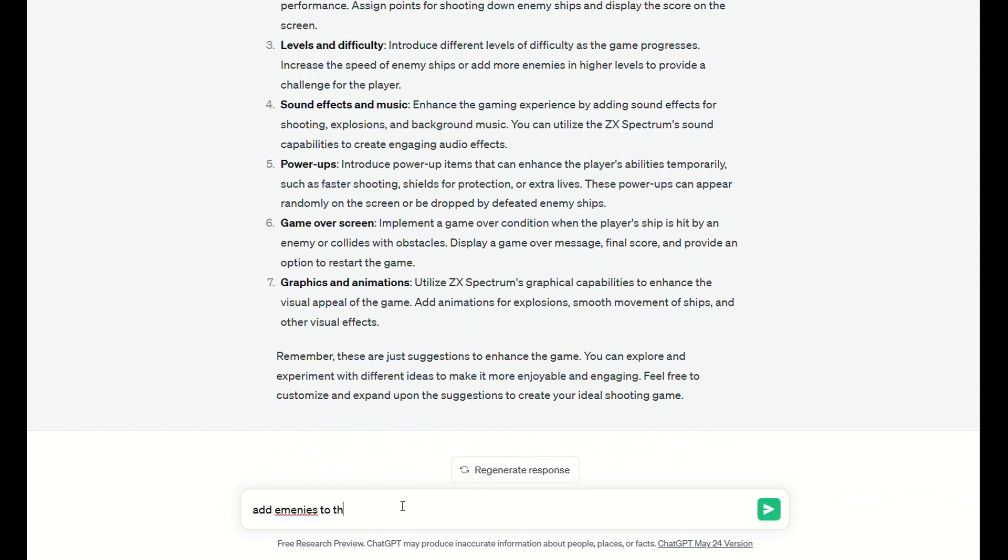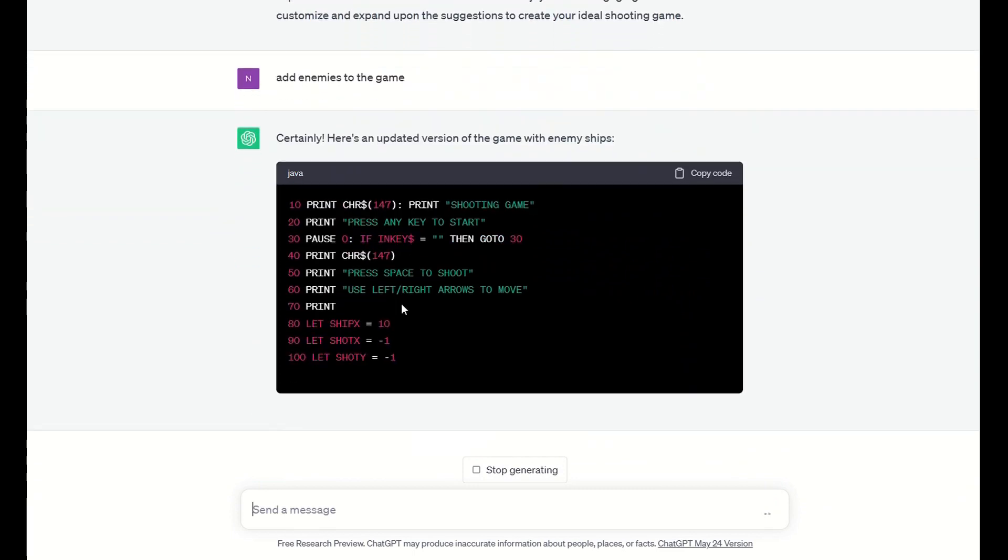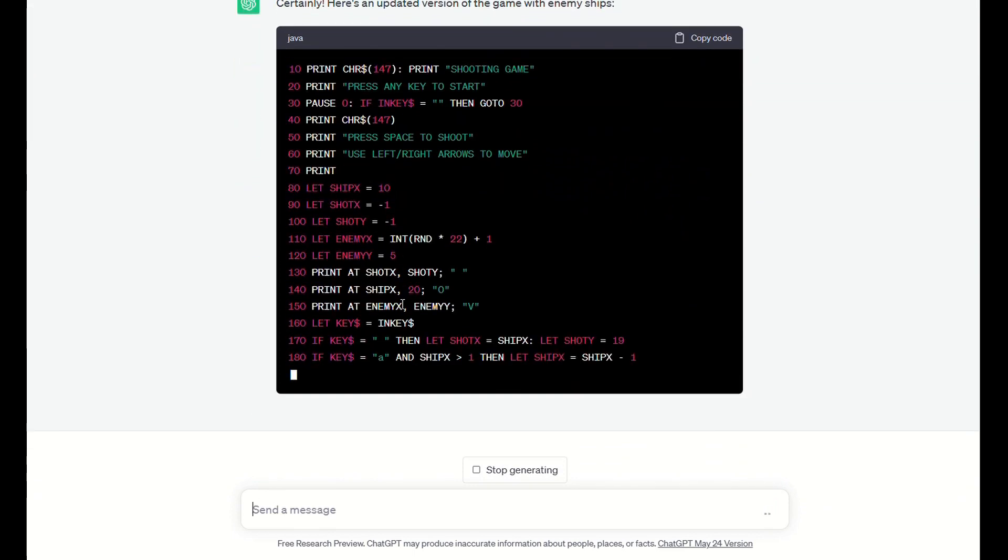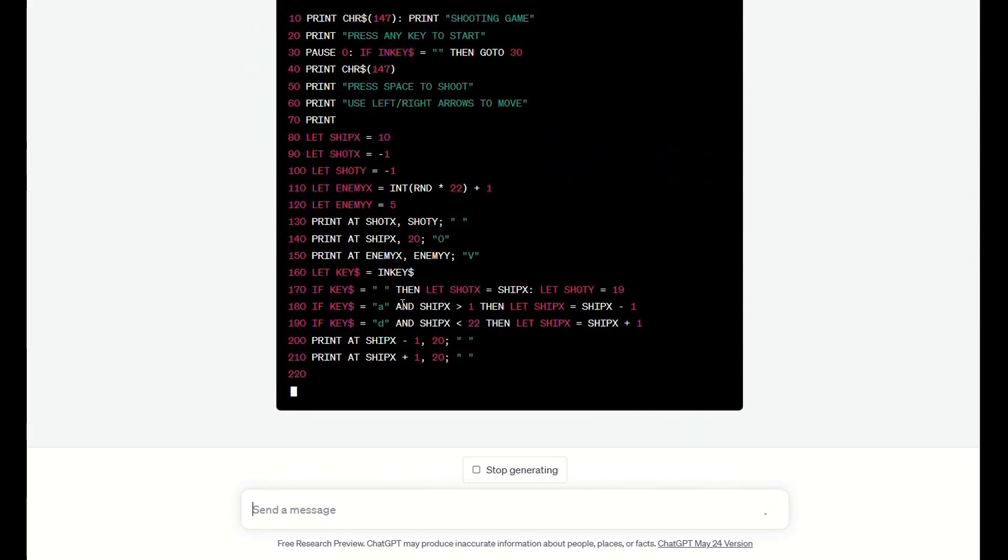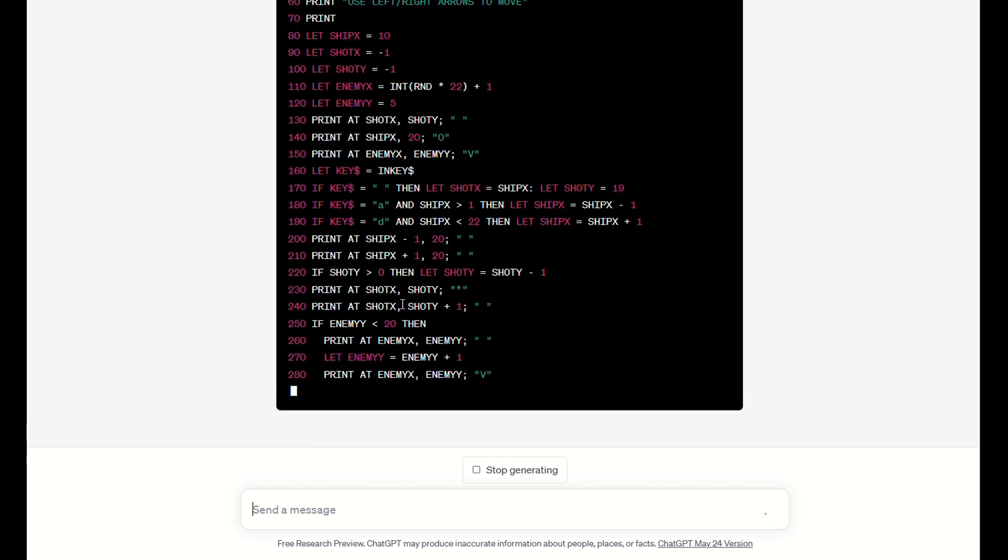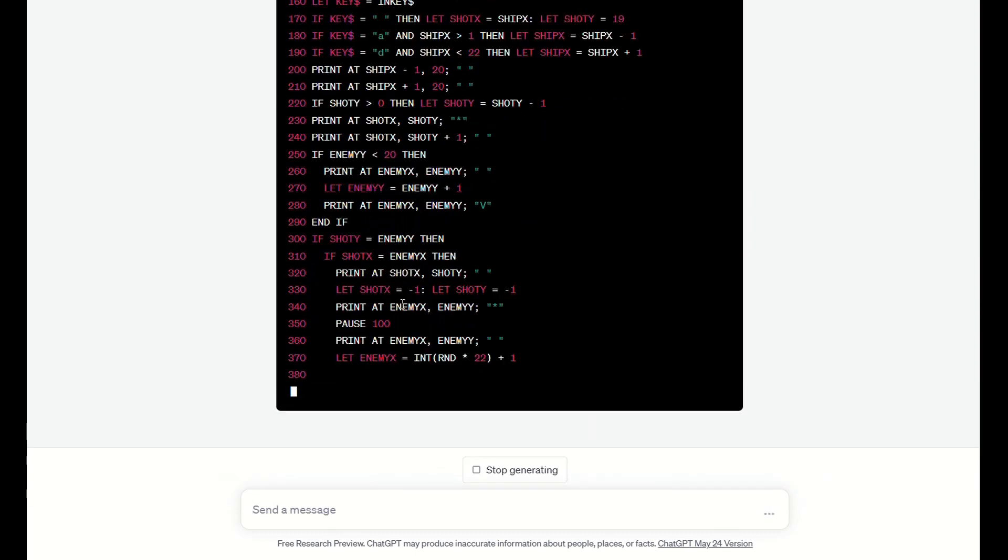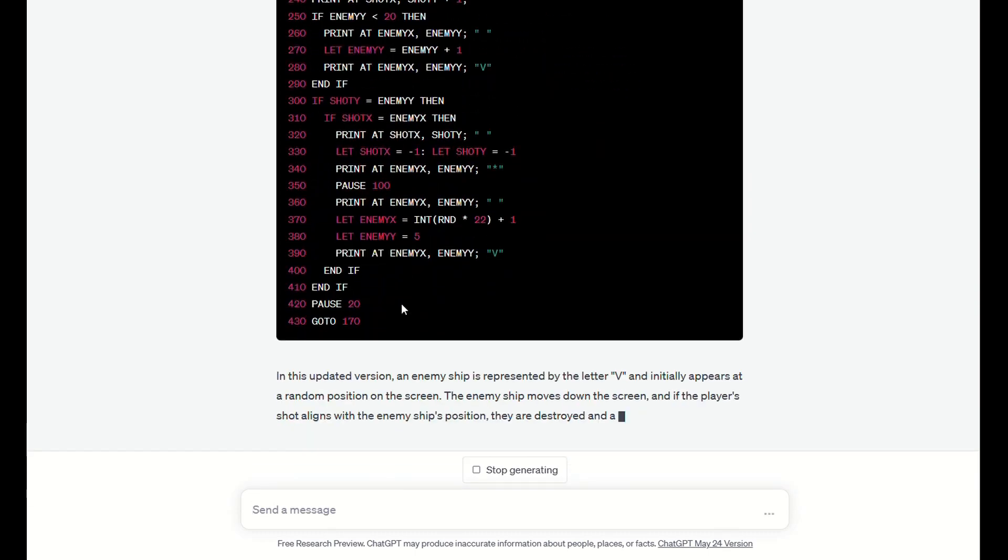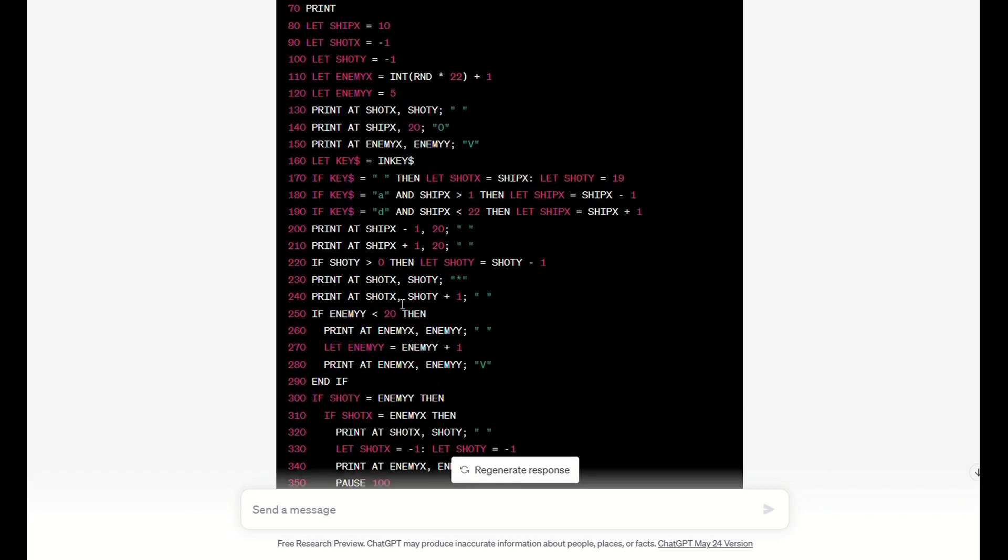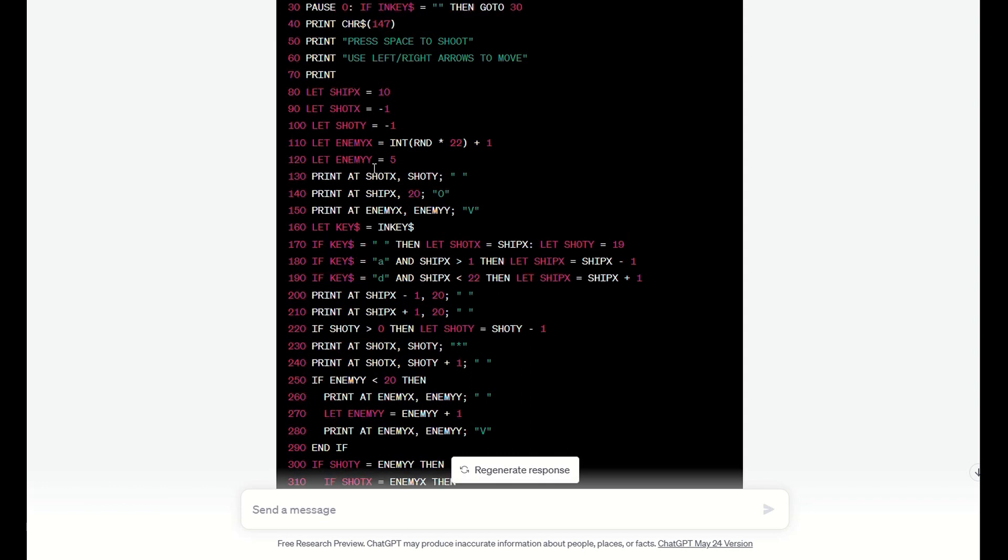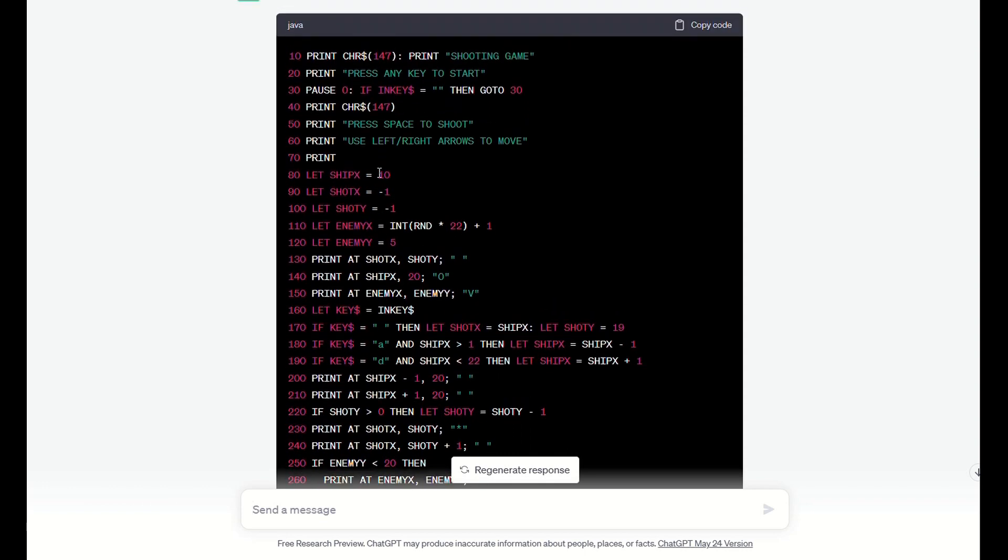So we'll add enemies to the game. Obviously can't type very well today, can I? Enemies, that's it. And here we have an update. Right, well I'm sure I'm going to still end up with various problems with statements in there. I see the inkies have reverted back to keys again and the GOTO statements still in there, that's okay.